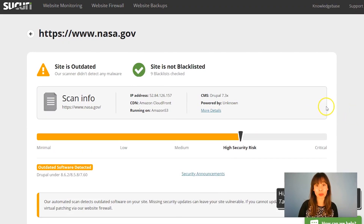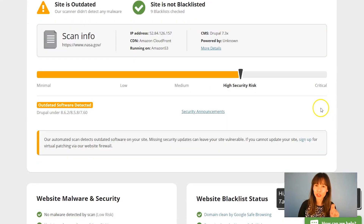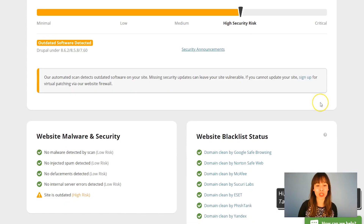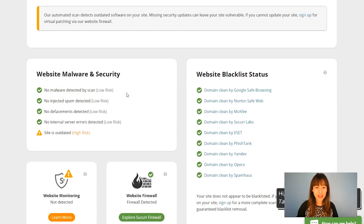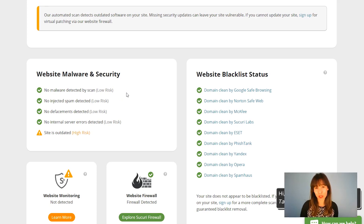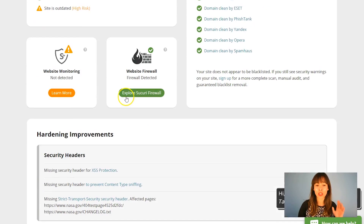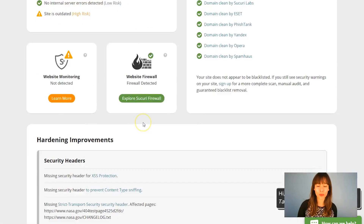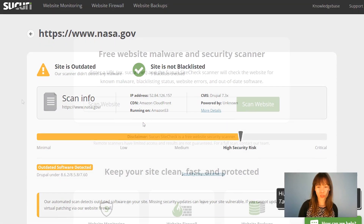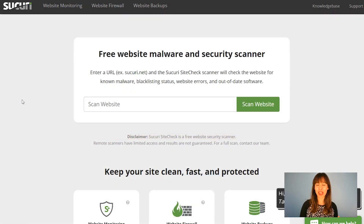As you can see up here, the site is not blacklisted, which is really good. There's no malware detected by the scan, no spam detected, and no internal server errors detected. So this actually looks pretty good.